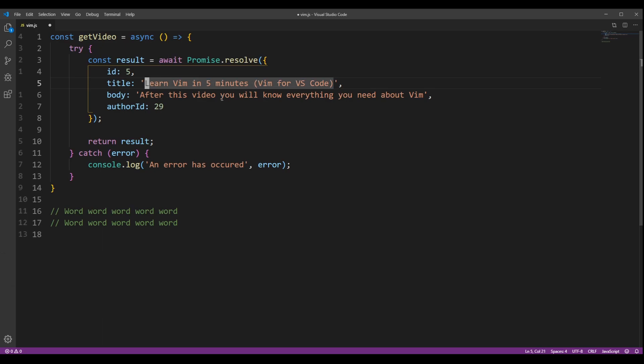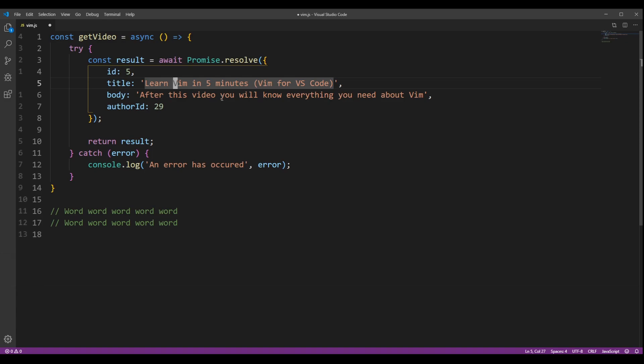If you want to move by words, you can press W to go to the start of the next word, E to go to the end of the current word, and B to go backwards to the start of the word.